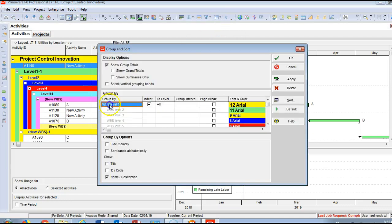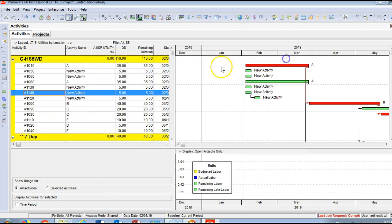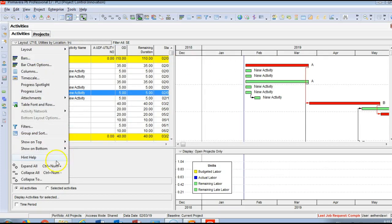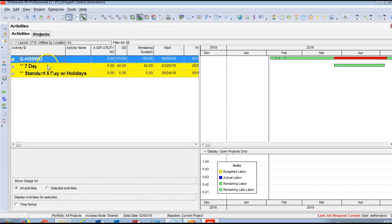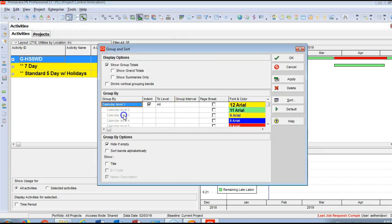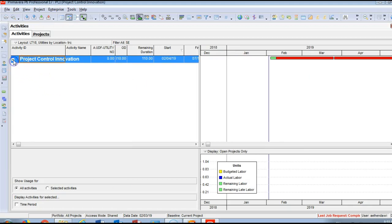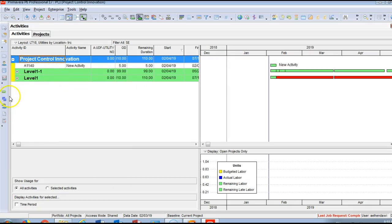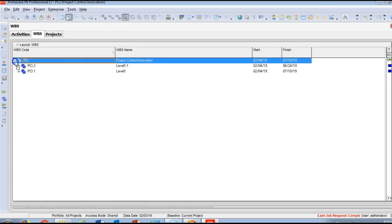The Group and Sort feature is important. Currently we're grouping and sorting the project by WBS. Let's try grouping by calendar: select it, click Apply, then Collapse All — so you can group activities by their assigned calendar. You can go back and group by WBS again, and on the left side you can navigate your WBS levels and see all the WBS nodes created previously.